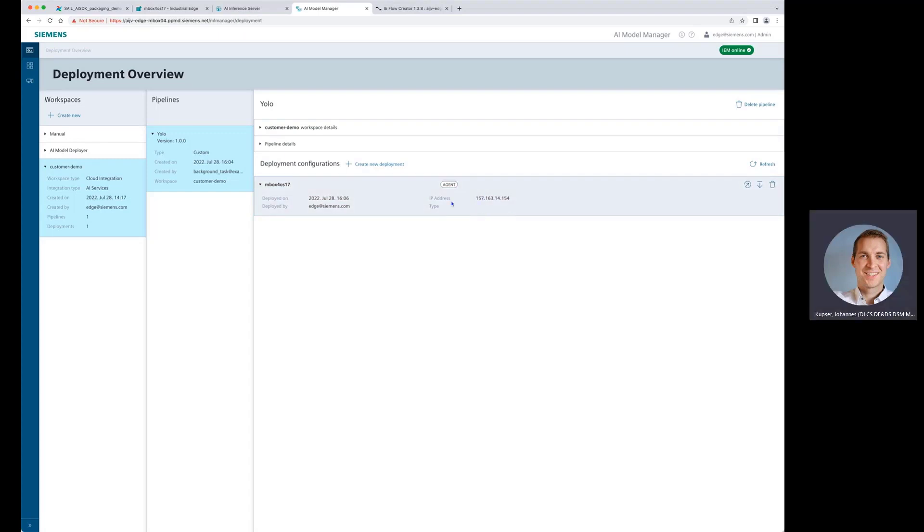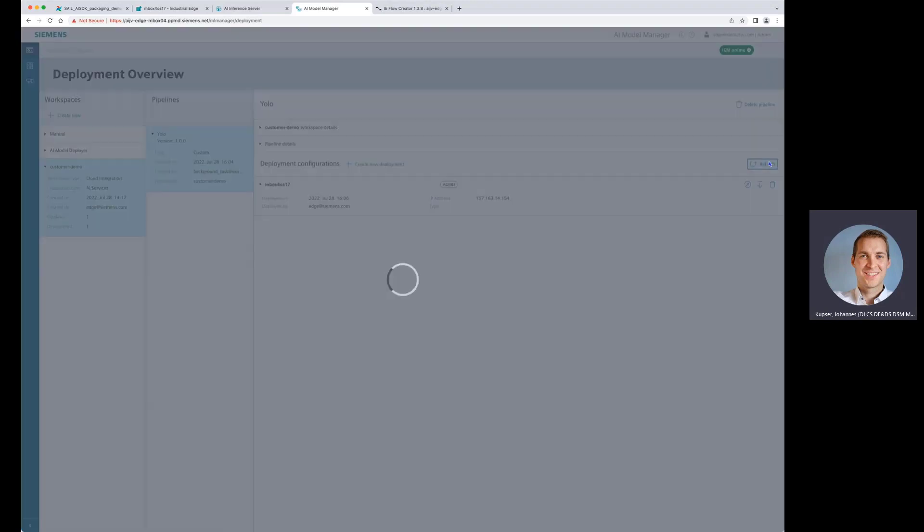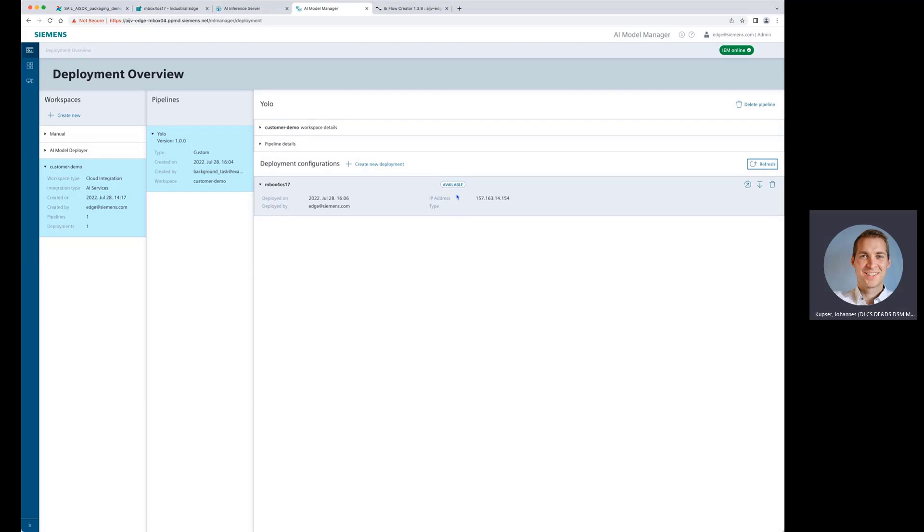We see here the target where we are deploying to, for example, this IP address of the edge box. We're seeing here that it's still running. So let's have a look and let's refresh.